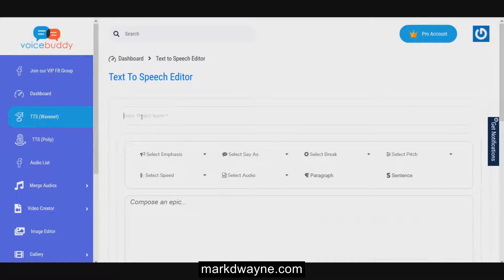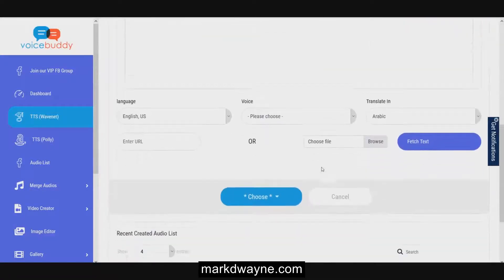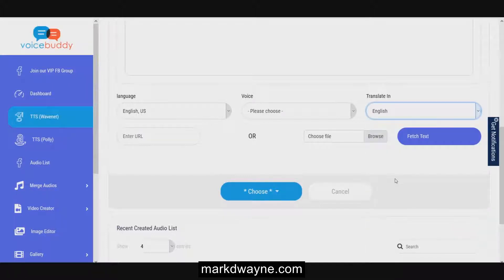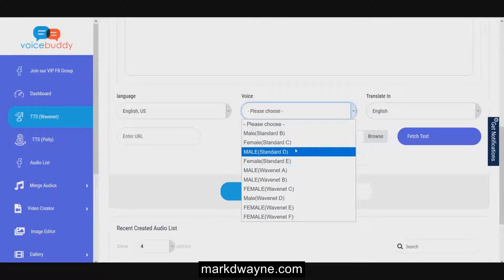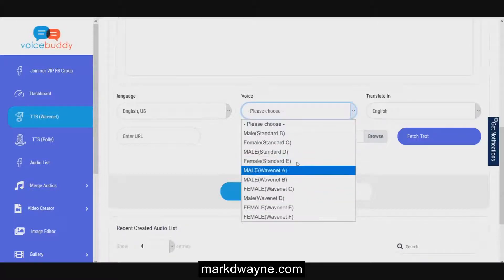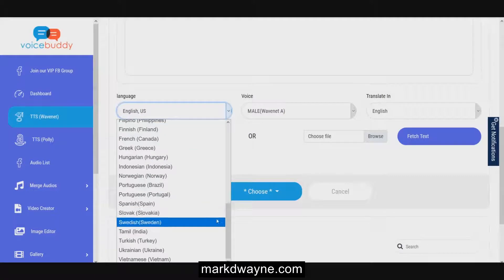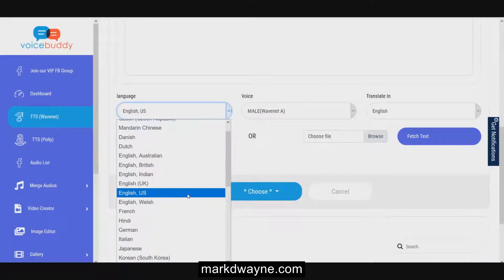The first thing you want to do is make sure you name your campaign. We're going to call it Test W3. You want to make sure that you take it off Arabic on the translation and put it to English. Then you have to choose a voice. On WaveNet, they've got a bunch of different options for different male and female voices - A, B, C, D, E, and F. I'm just going to use Male A, and I'm going to push English US.